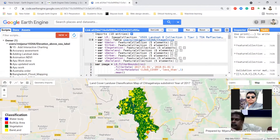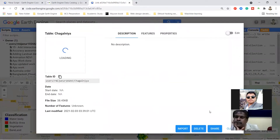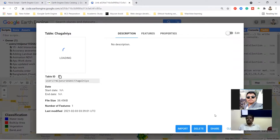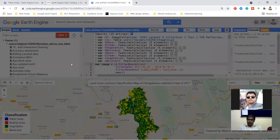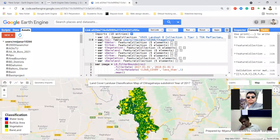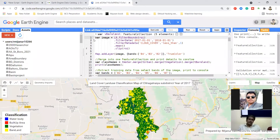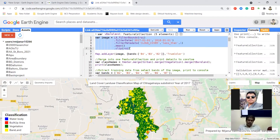Then I select my region of interest - this is my shapefile. I already imported the asset and simply import this asset into my code editor. Then you can see I filter my image collection - I already discussed how you can filter this image collection.